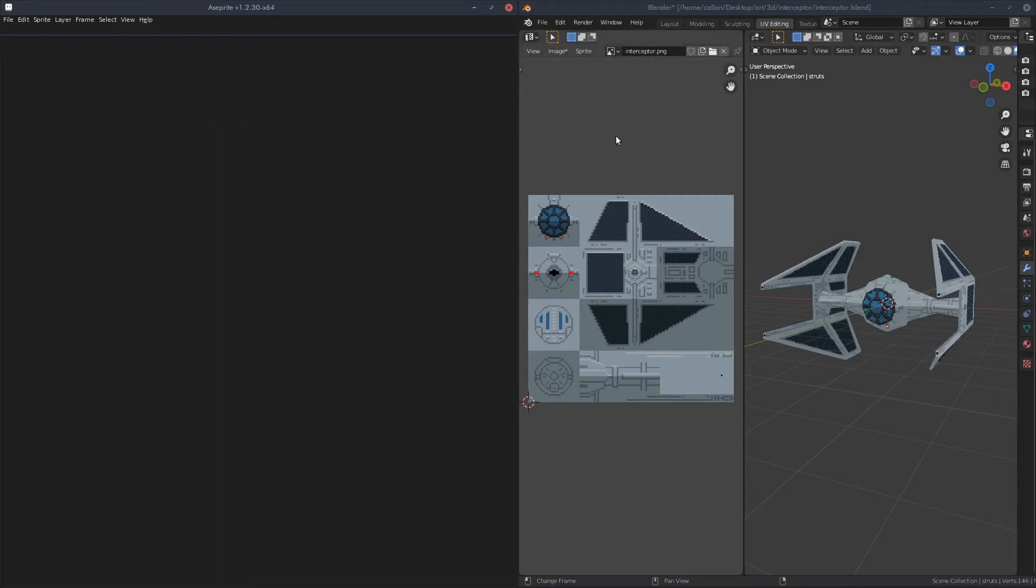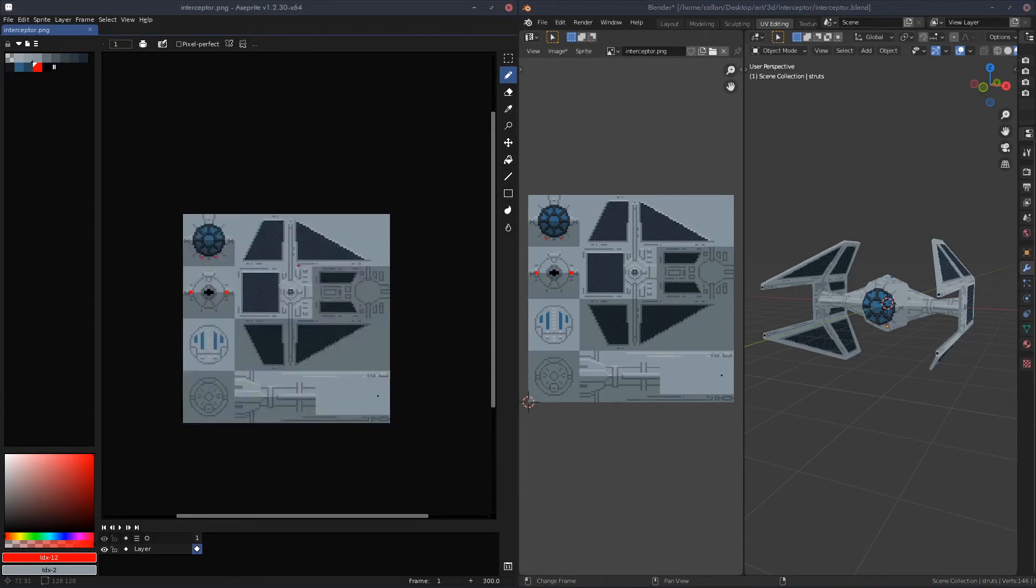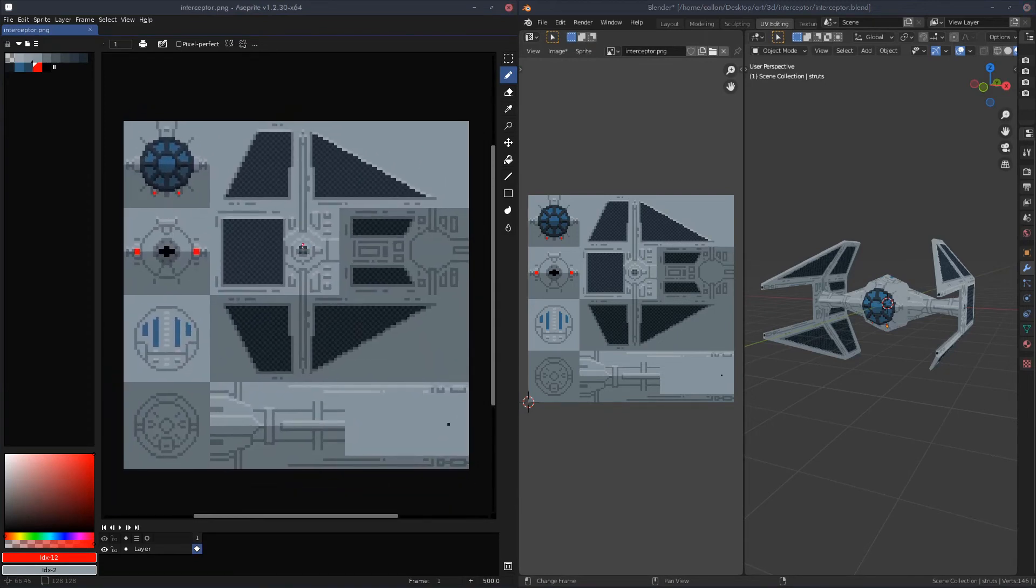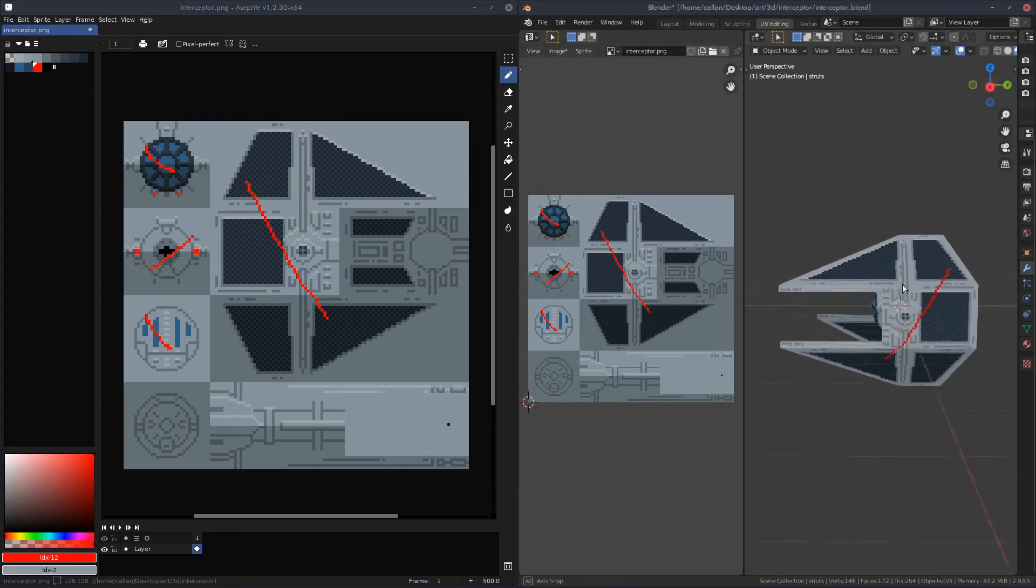You can go over to your UV/Image Editor, go to the new Sprite menu, and click Edit. This will open up the image over in Aseprite. Now you can just start editing, and as you can see, it updates live in Blender and on your model.